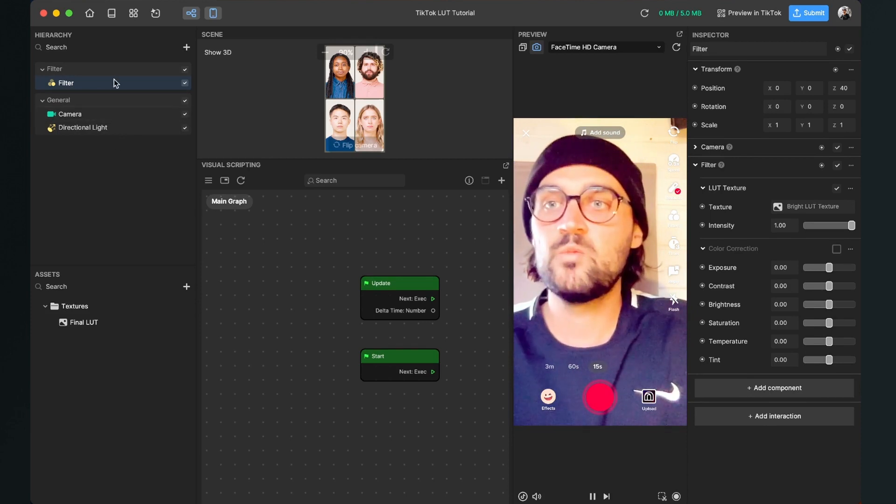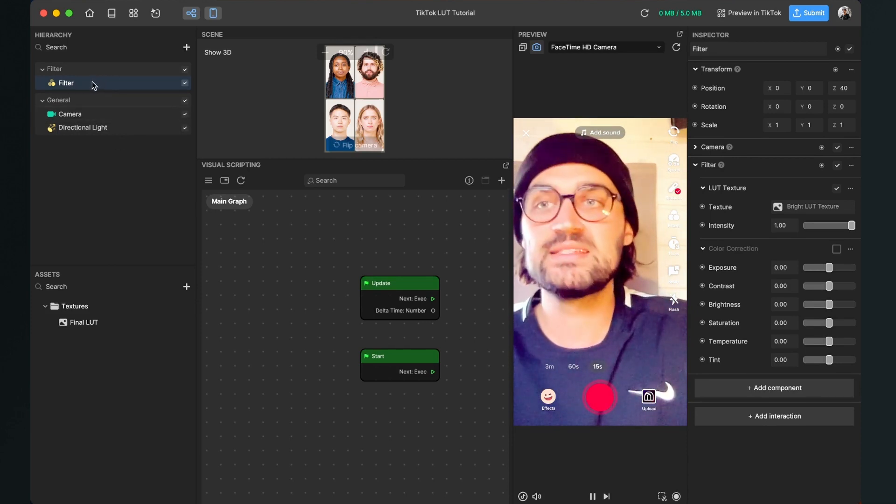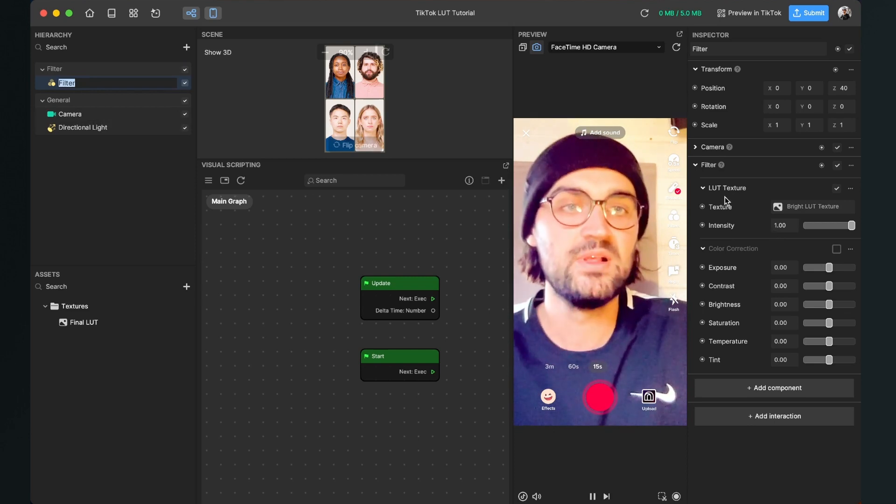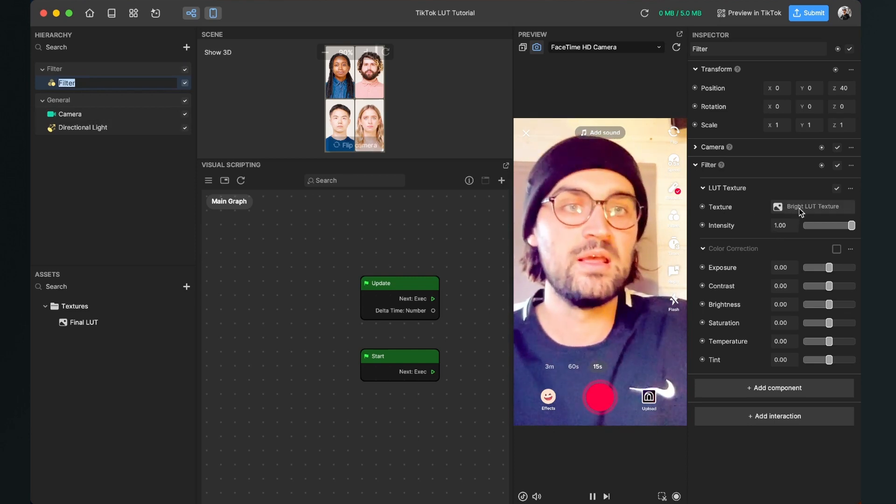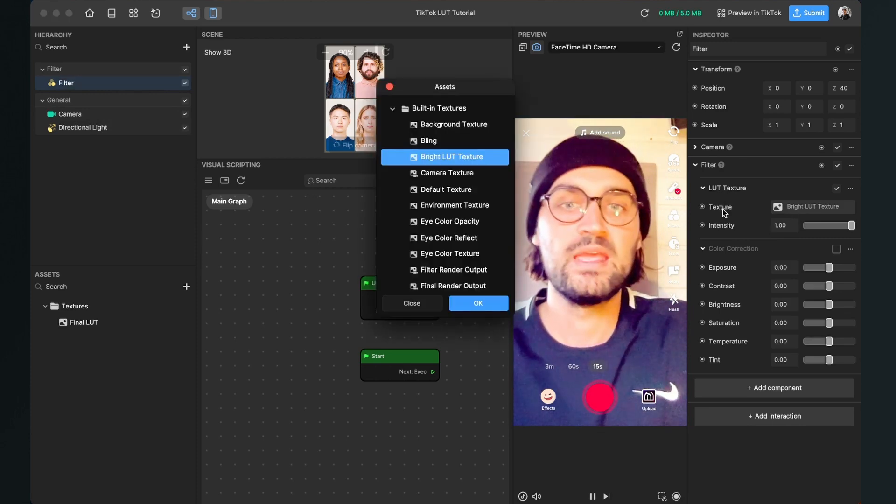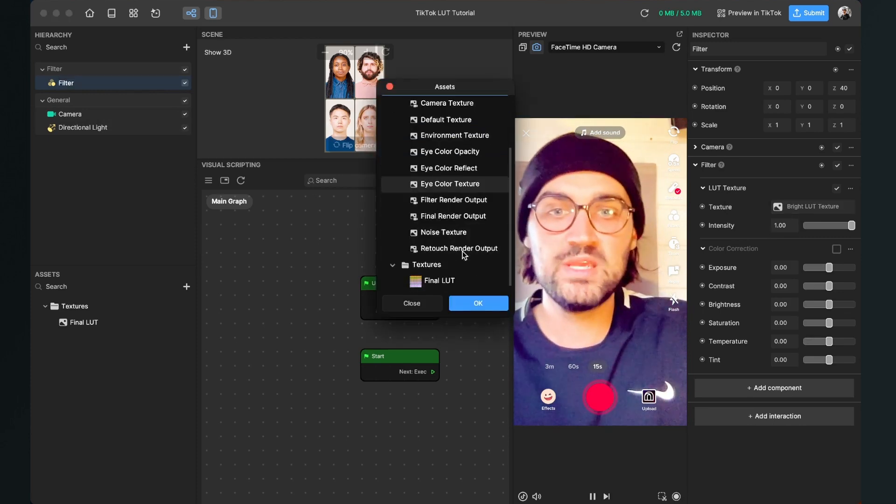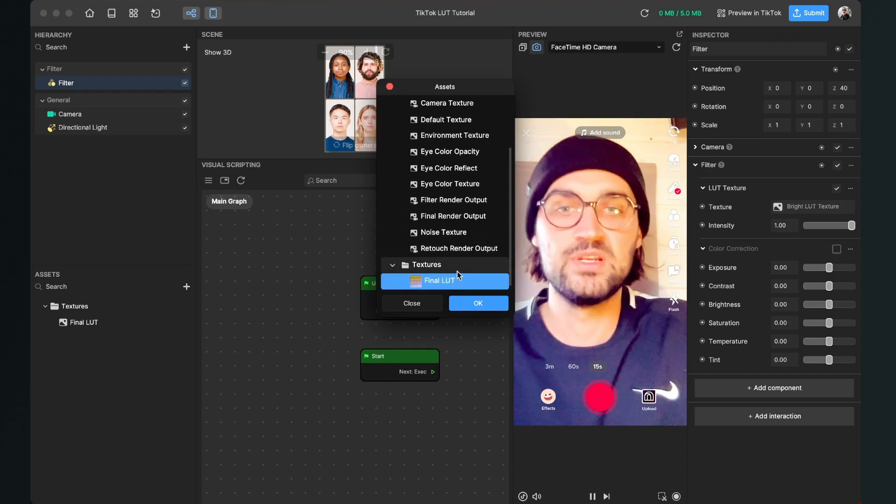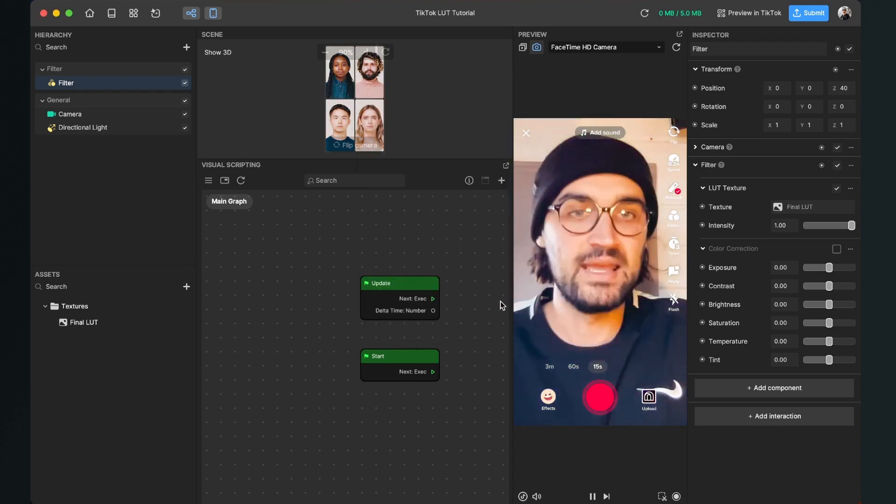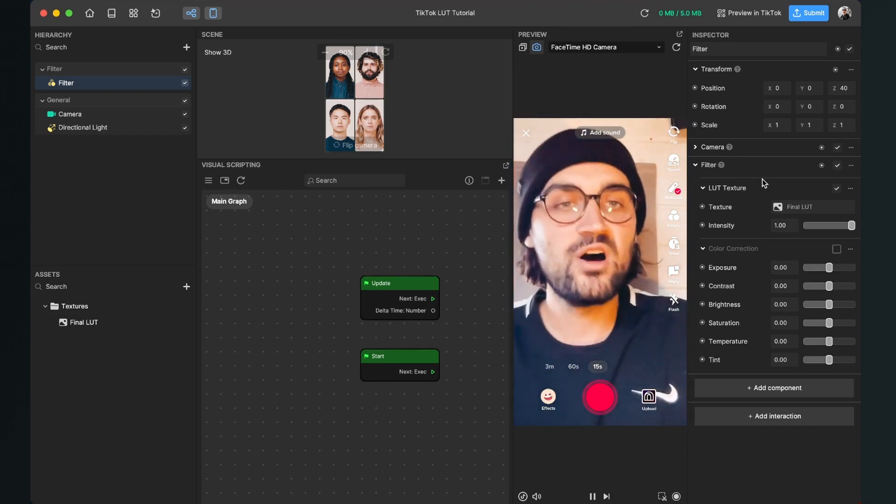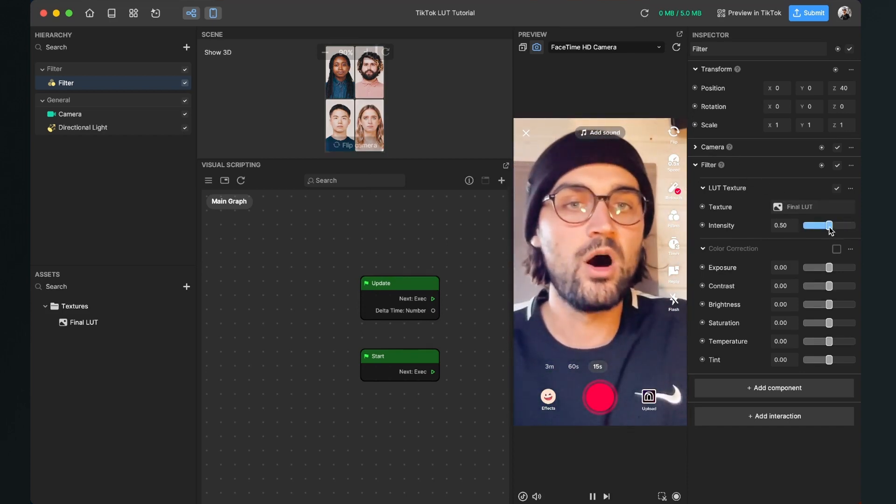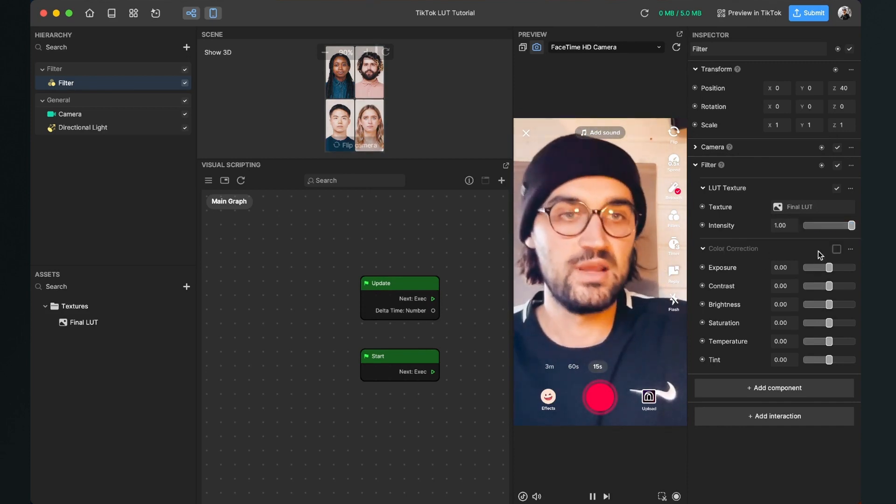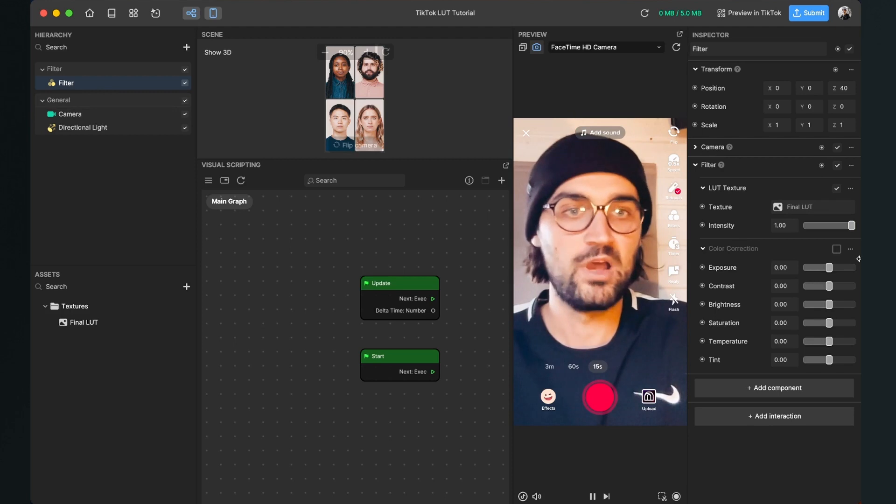So then we just select our filter in the scene panel, go to the right-hand side and here at LUT texture, we click here on texture where the bright LUT texture is already set. And then when we click on this, we can here select our final LUT PNG file and hit OK and then our LUT is applied. You can also set the intensity here or you can also do some additional color correction here with the filter object.